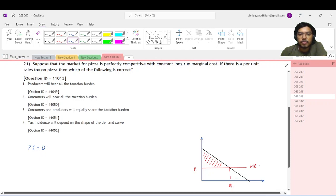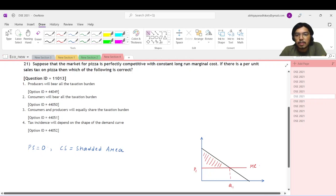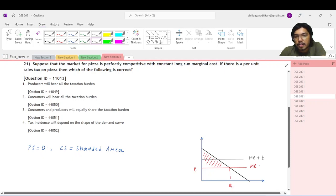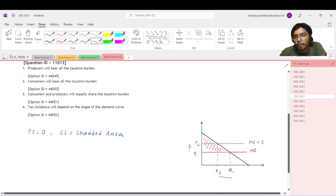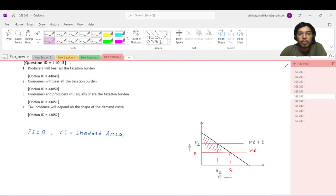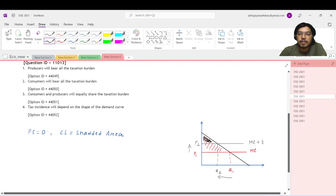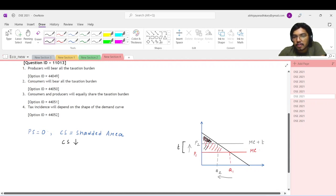Note that the producer surplus is zero and the consumer surplus is the shaded triangle area. Now, they say suppose there is a per-unit tax - what will happen? The marginal cost curve will shift up to MC plus t. The market price rises to p2 and the quantity falls to q2. The gap between these two prices is the tax rate, and this amount transacted gives us the tax revenue that the government collects.